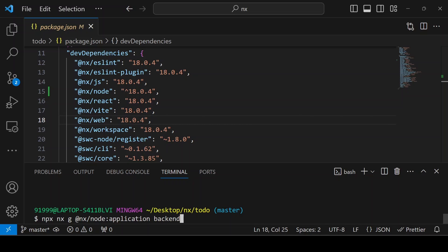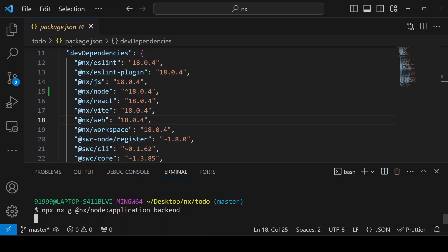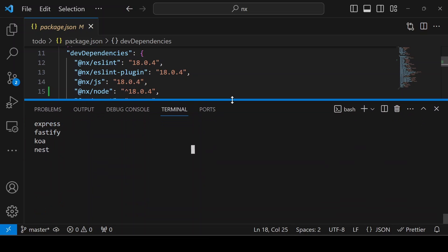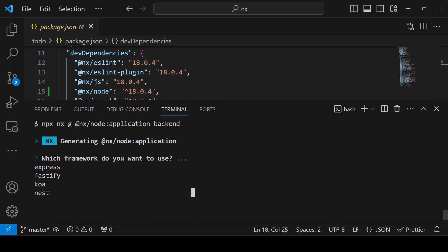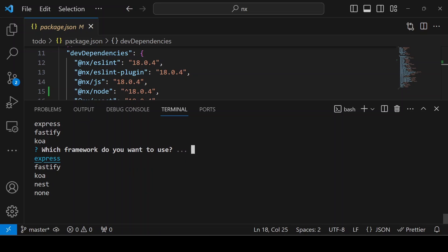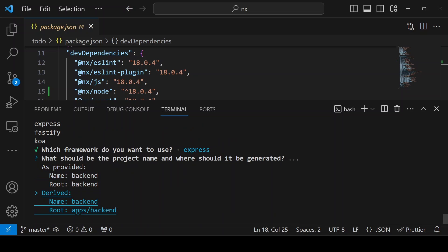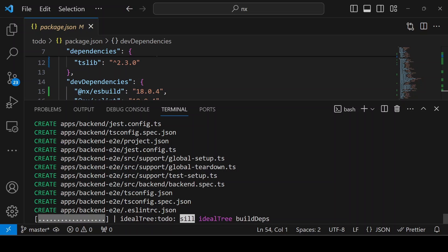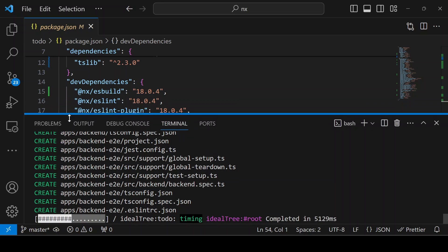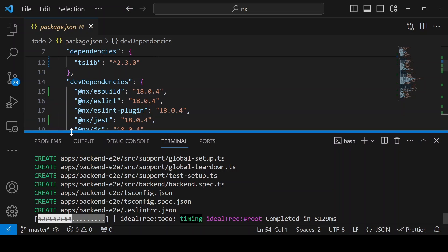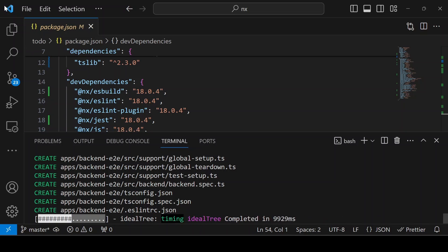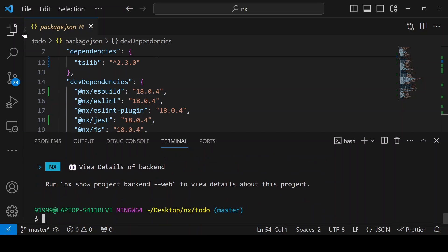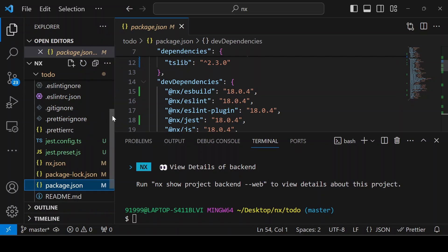I'm giving it as backend. You can choose which framework you want to use. I'm going to use Express instead of Nest. Based on your choice, you can change it. Here I'm giving the default option. The backend setup is done.